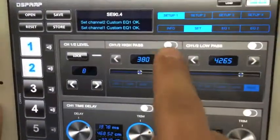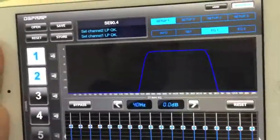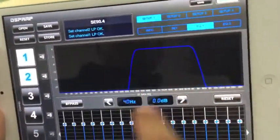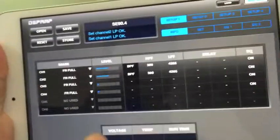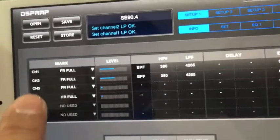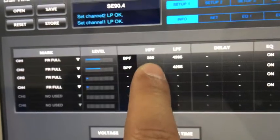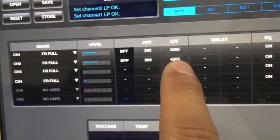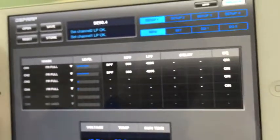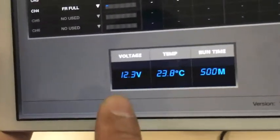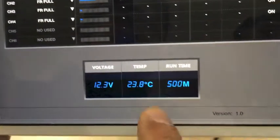Now we go to the basic settings, where we switch on the high-pass and low-pass filters. You can see the spectrum changes with what you select. On the Info tab, you can see a summary of the amplifier — channel 1 and channel 2 levels, high-pass frequency, low-pass frequency, delay value, and equalizer on/off status. It also shows basic amplifier features like working voltage, working temperature, and lifetime.